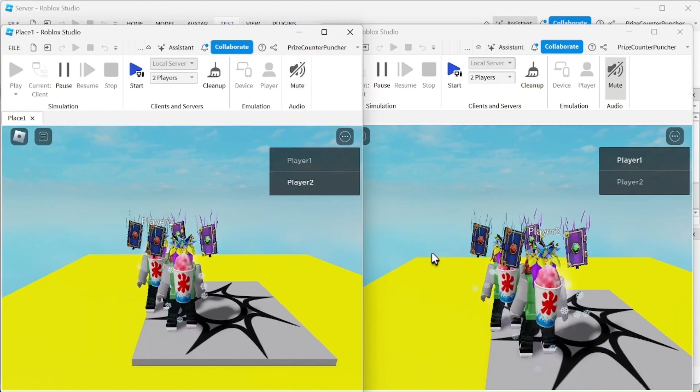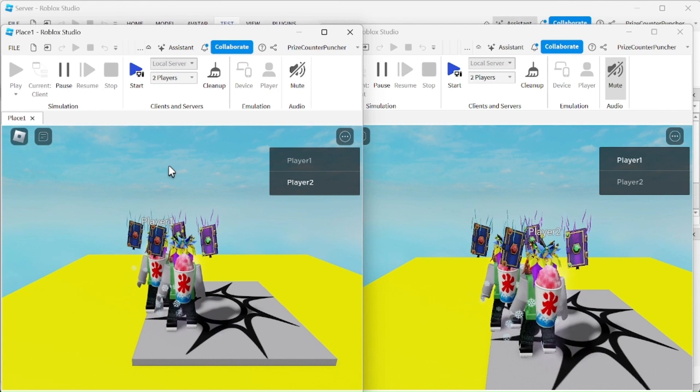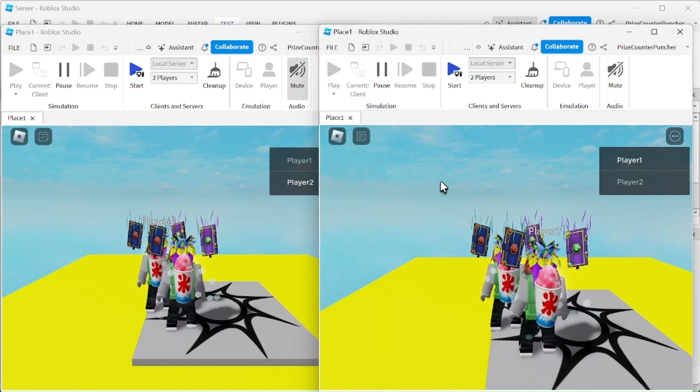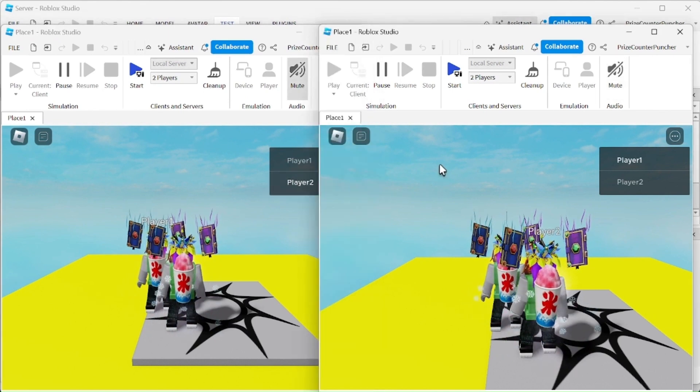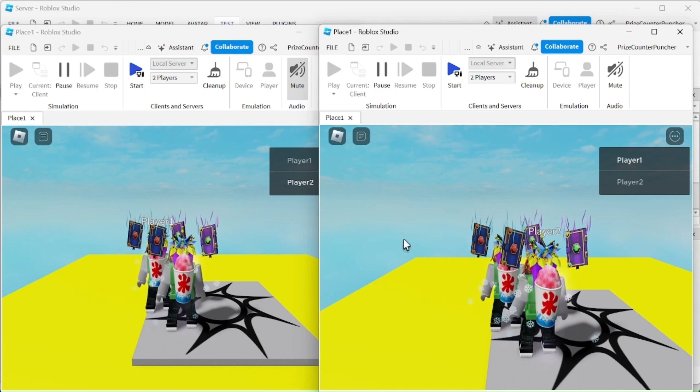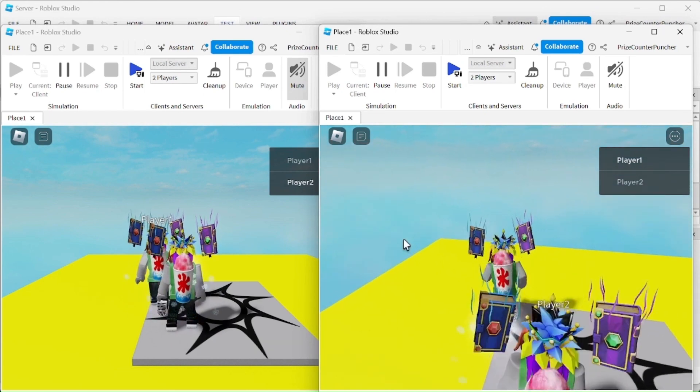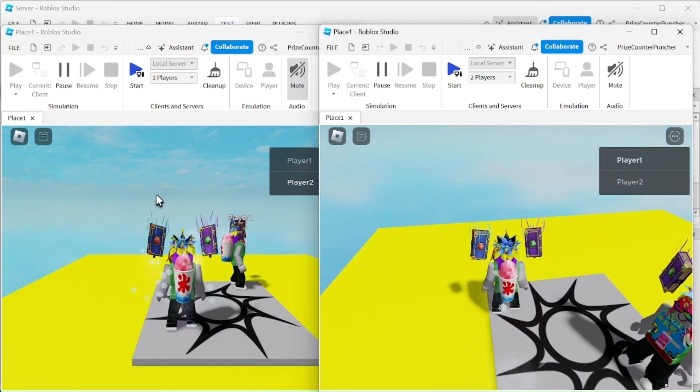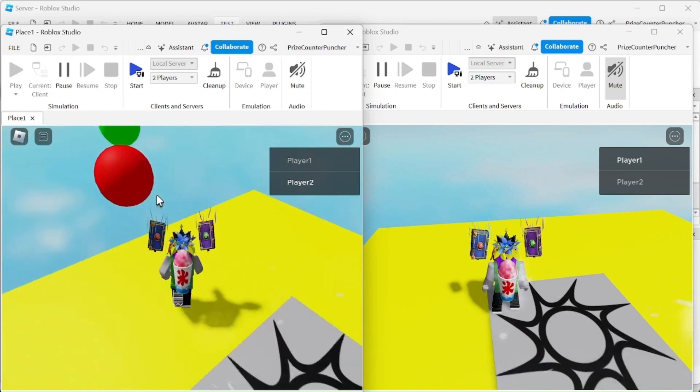So here you can see I have two different windows. This first window on the left here is for player number two, and the second window on the right is for player number one. So now I can test my game with two players inside the game.